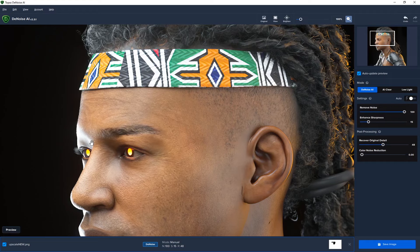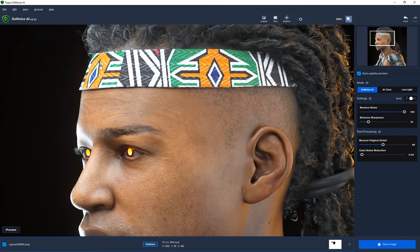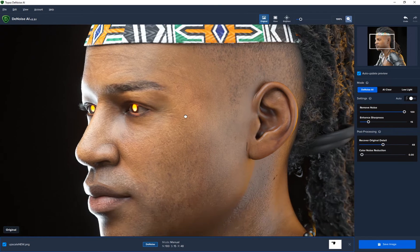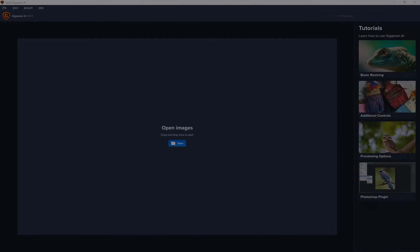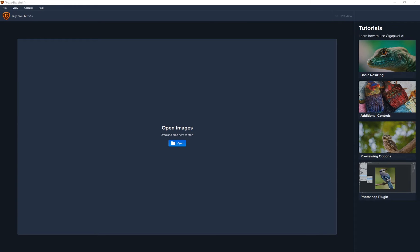If you want finer control over denoising and access to the masking feature, Topaz Denoise is worth considering. If you feel Gigapixel does everything you need, you're done there — but Topaz Denoise is a pretty cool program and it's great for denoising. That covers the entire process of upscaling, sharpening, and denoising.